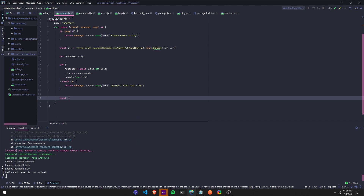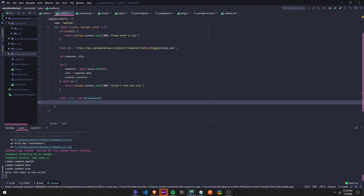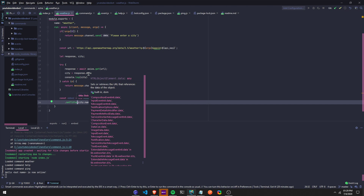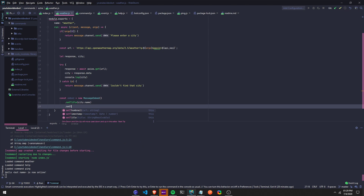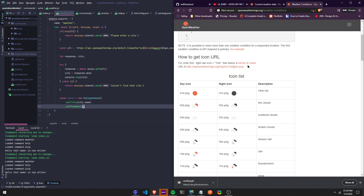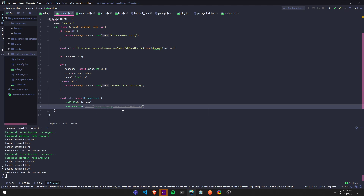Now we can run the embed: const embed equals new MessageEmbed. We're going to do .setTitle — set the title to city.name because it's going to be the name of the city you entered. Then let's set the thumbnail with .setThumbnail. The link we're going to use for the images — I'll put this link in the description. We put this in backticks and where it says '10d', we're going to replace that.